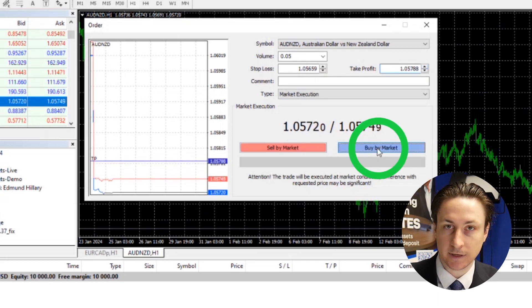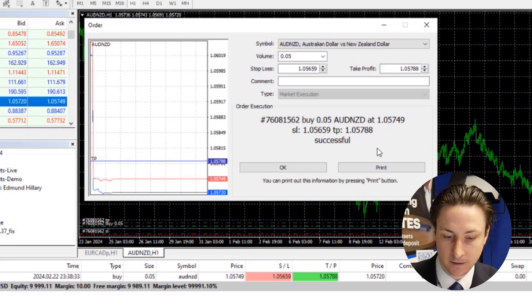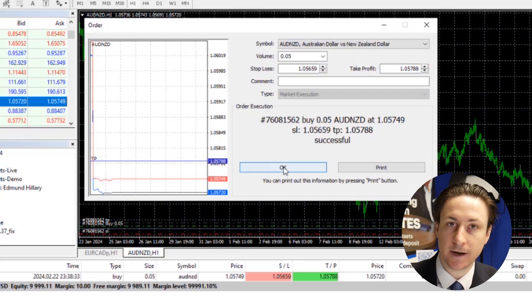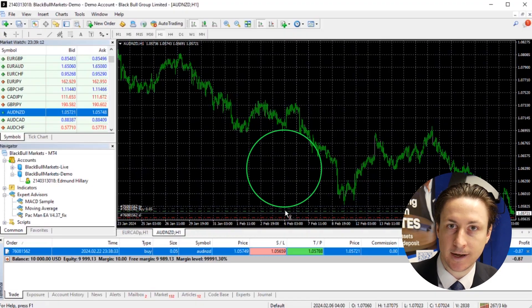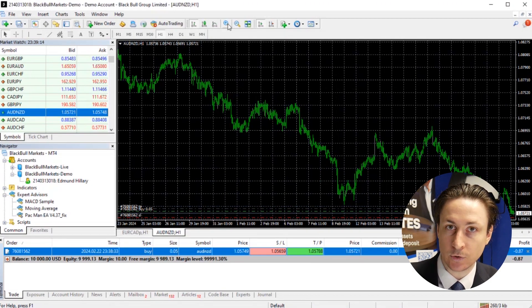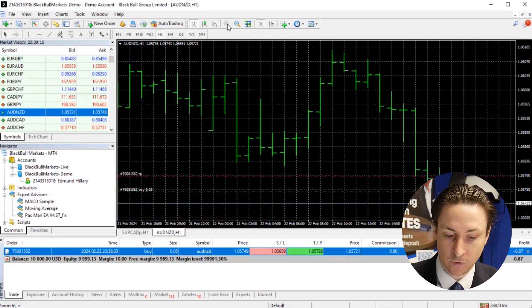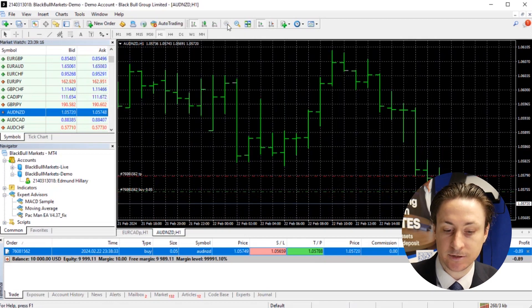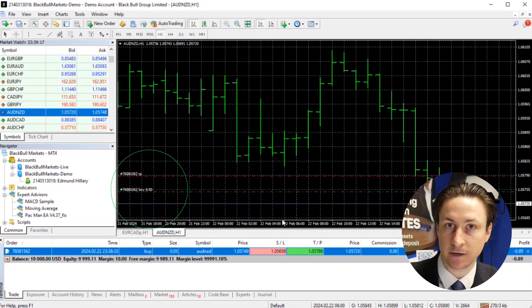For this video, we'll select Buy. Confirmation of the trade can be seen on the chart via the green line and the order number, or via the new position details in the trade window.